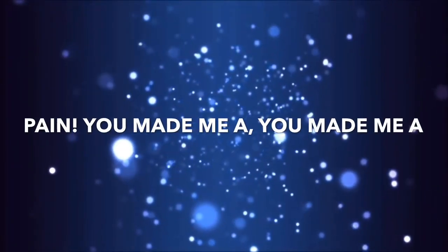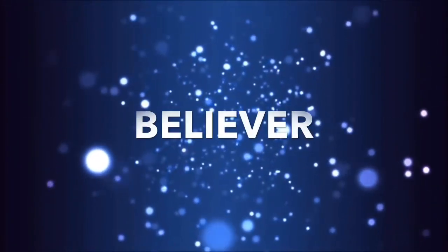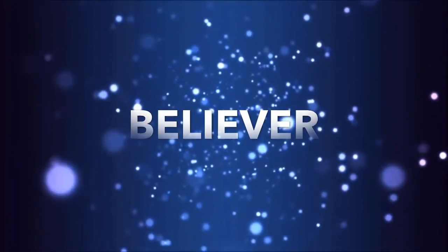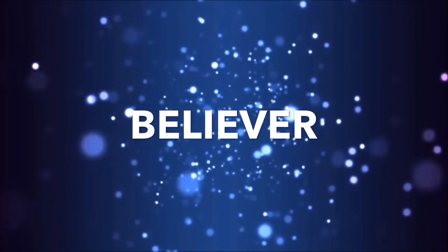You make me a, you make me a believer. Believer.